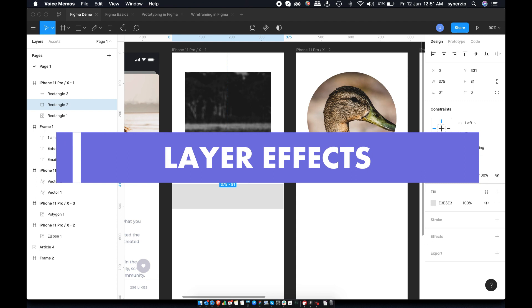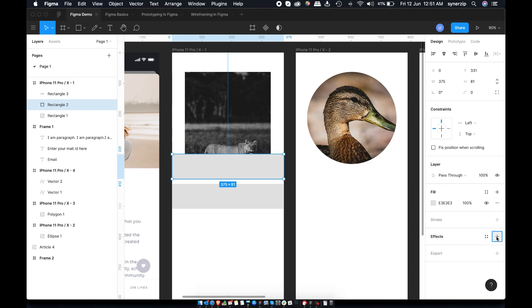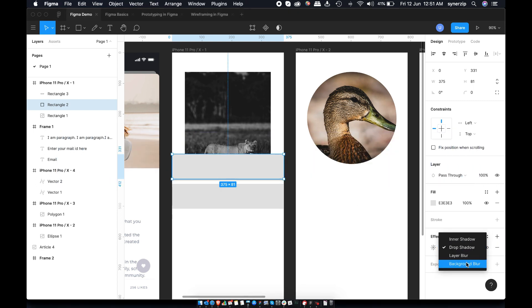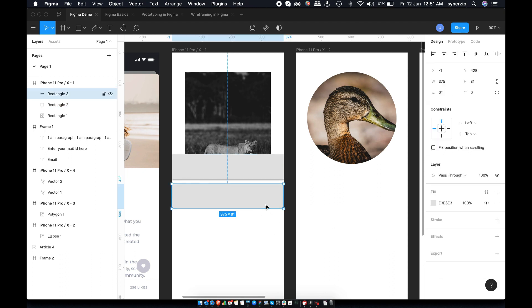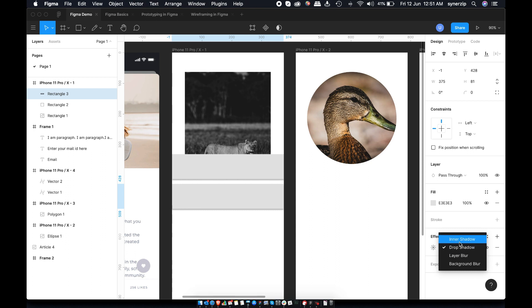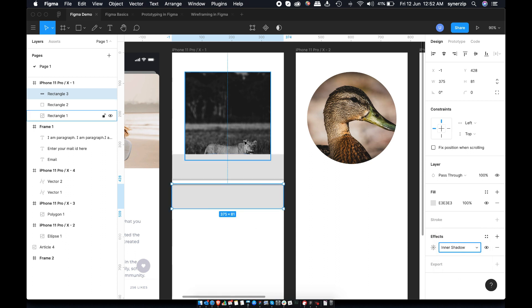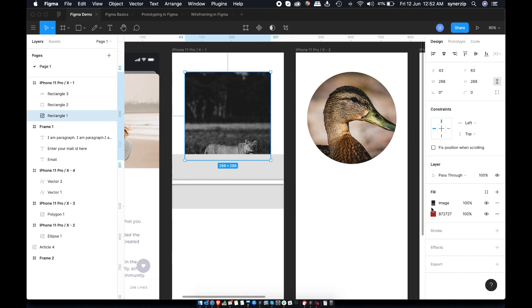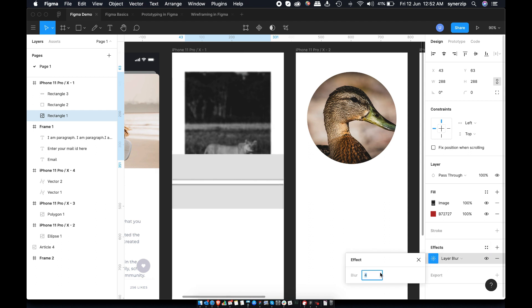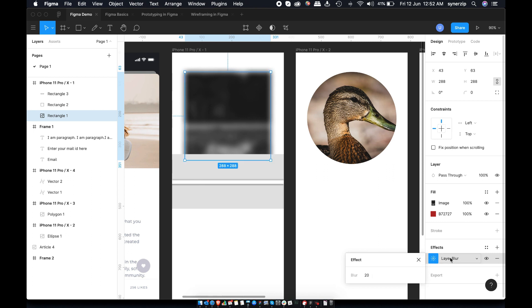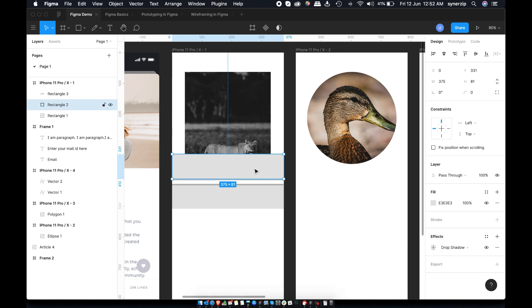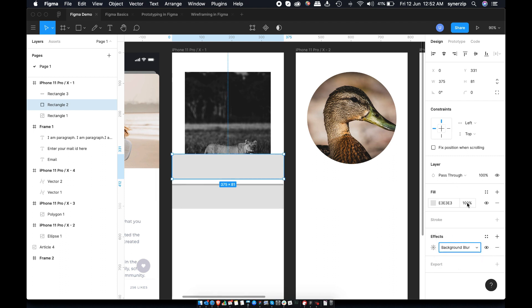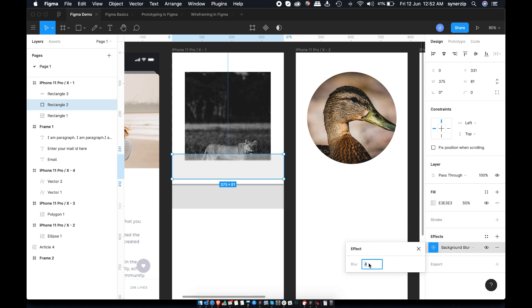We have 4 effects in Figma. Drop shadow, inner shadow, layer blur and background blur. Drop shadow gives a feeling as if object is floating in the air. Inner shadow gives a feeling as object is pressed. Let's try blur effects now. Layer blur blurs the selected layer. You can change the intensity. Background blur works in the opposite way. It blurs the background layer. To see that in action, we have to reduce the opacity around 50%. Let's adjust the blur value to get desired effect.